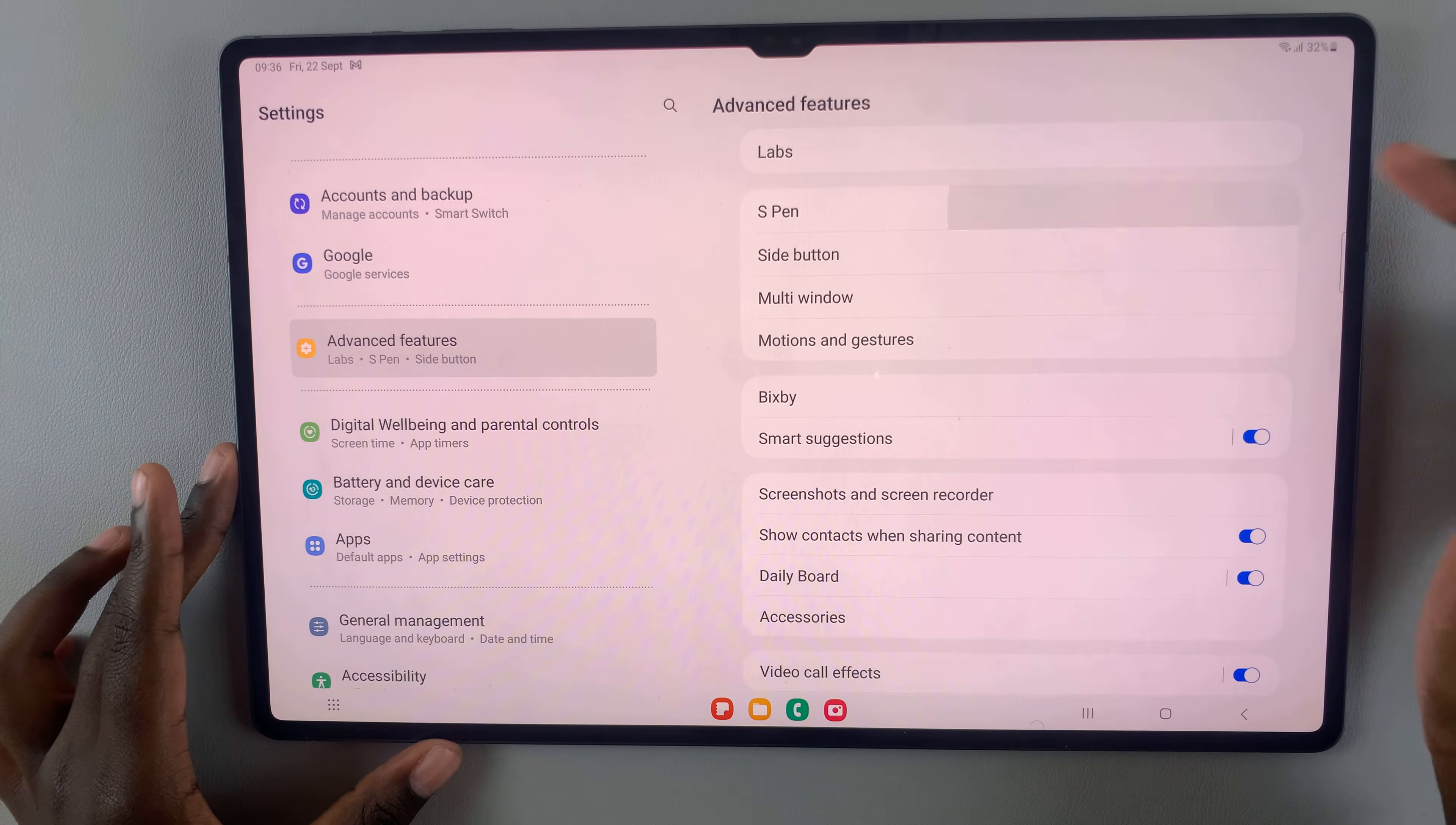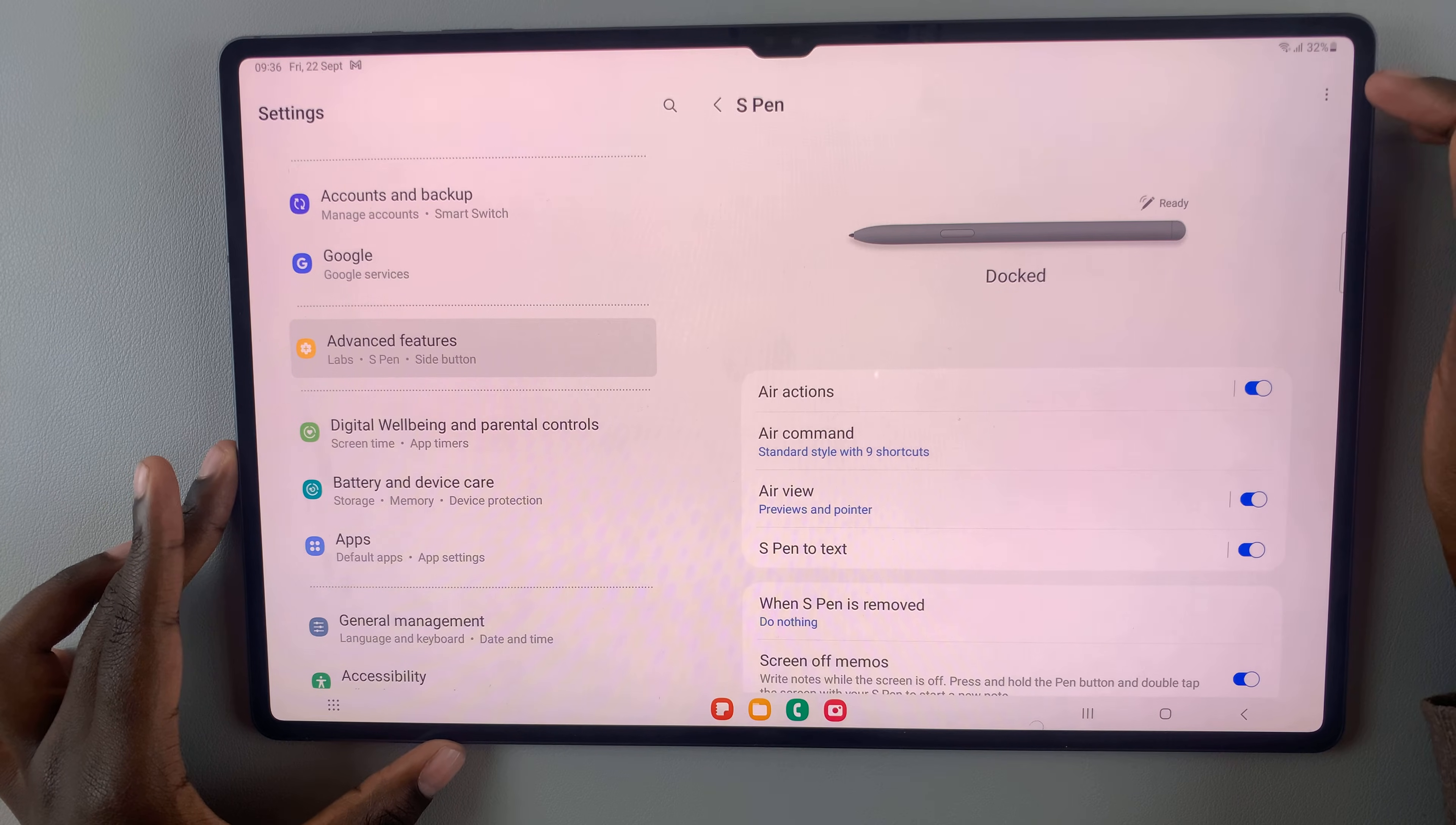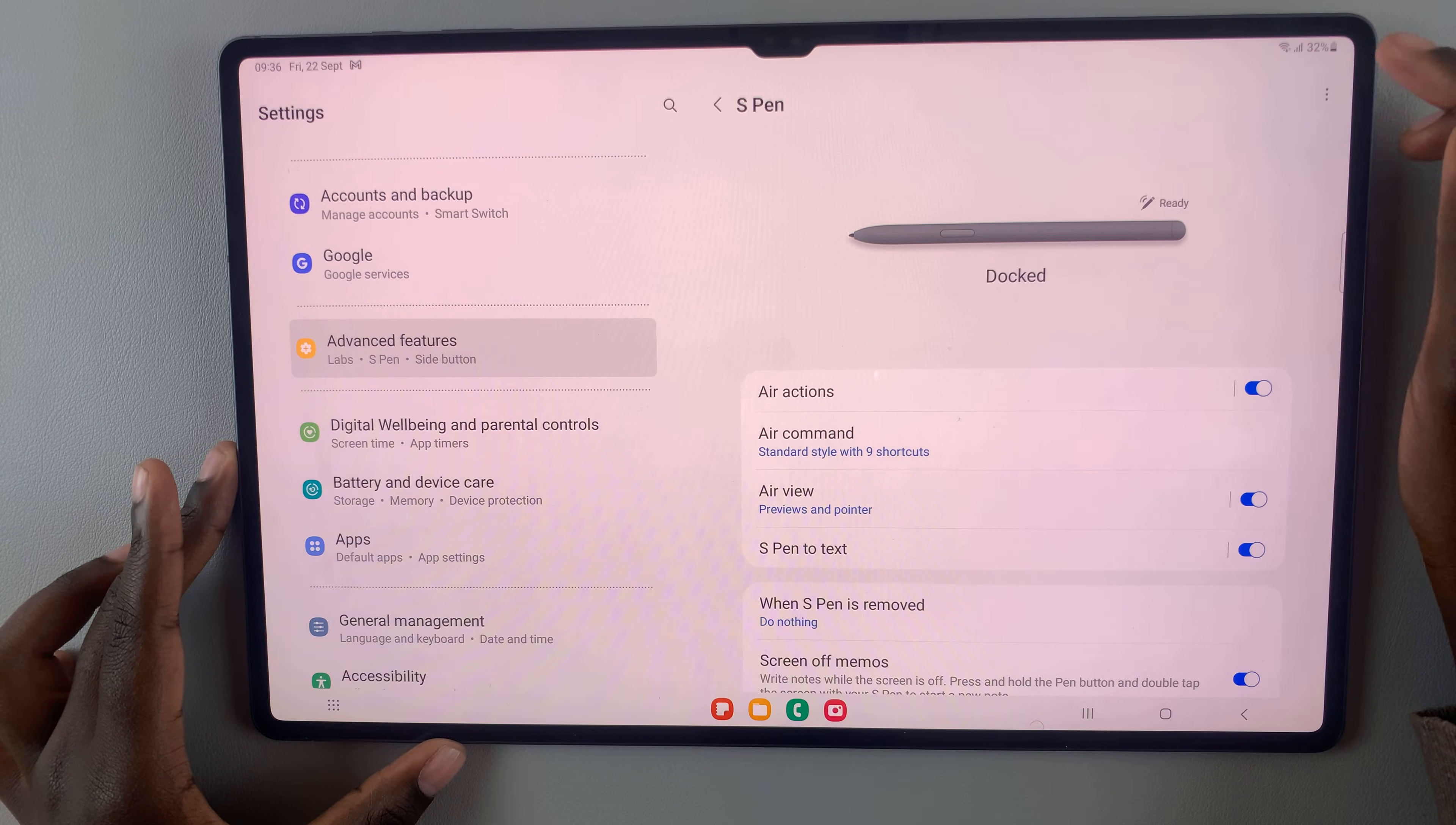Select S Pen, and then tap on these three dots in the top right of the screen.